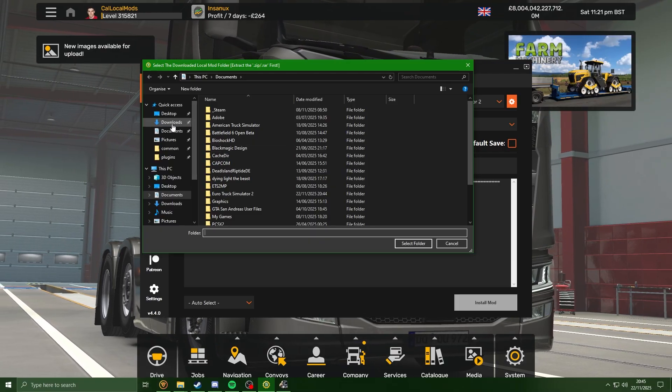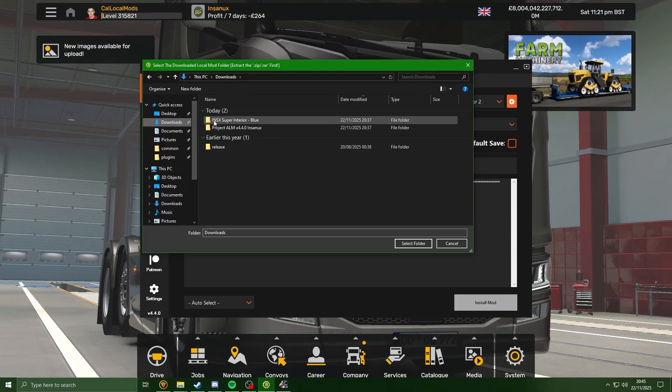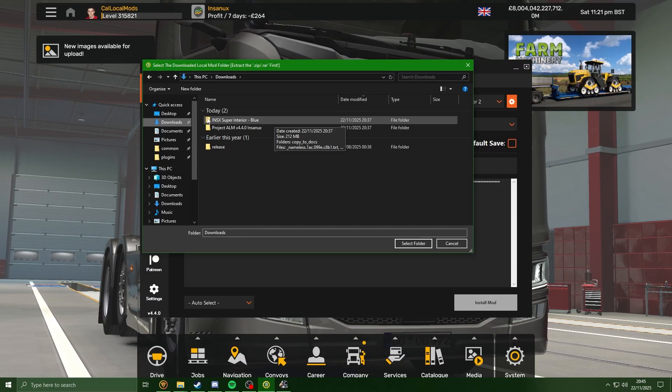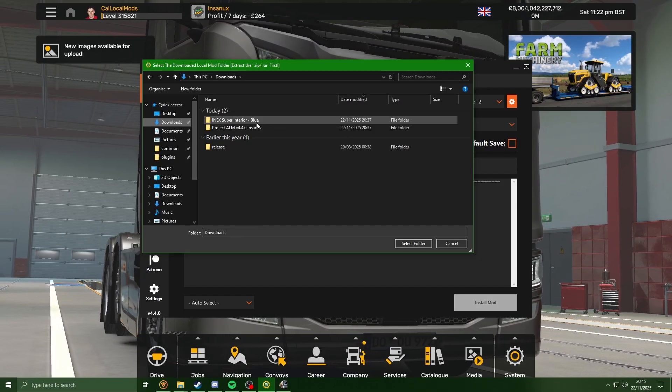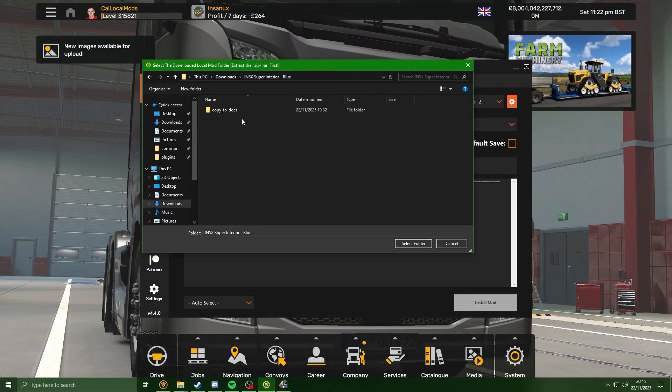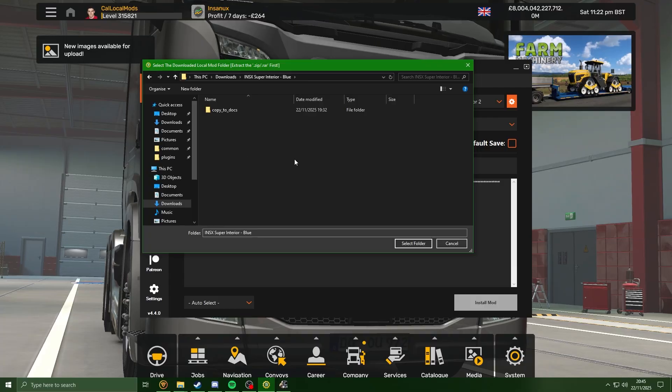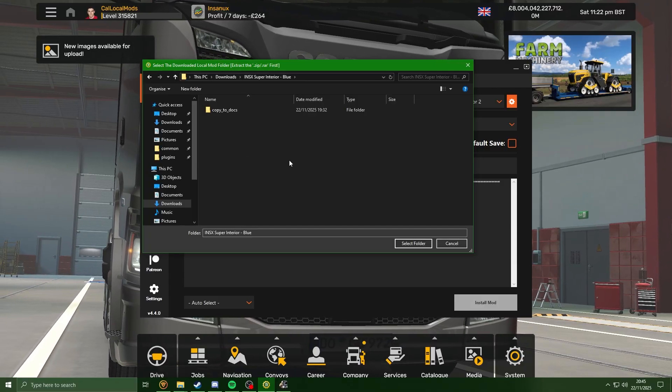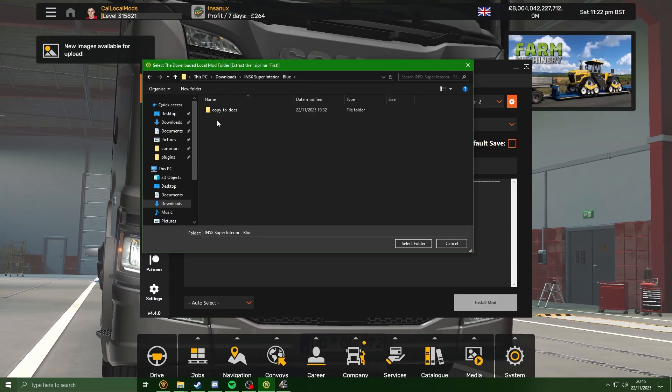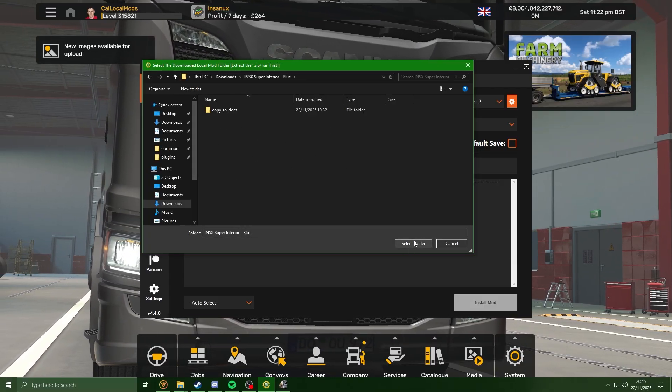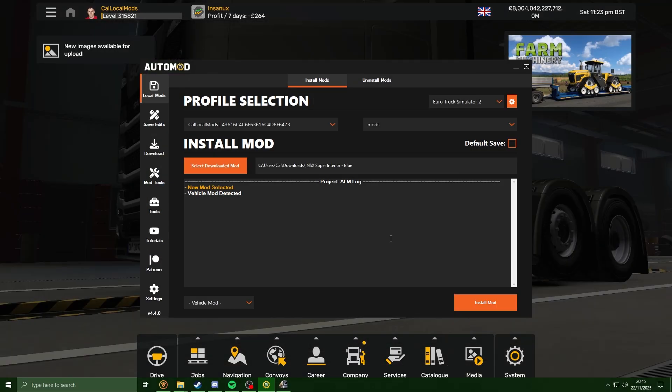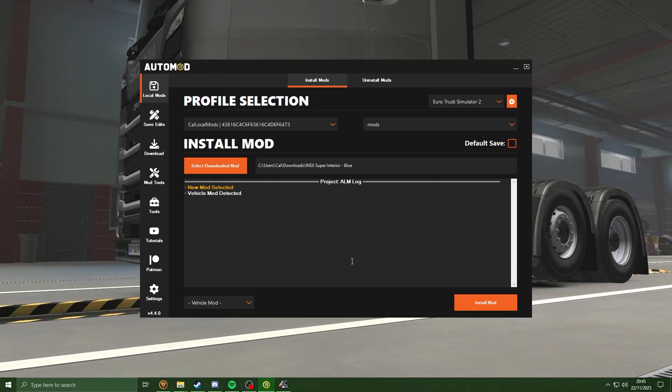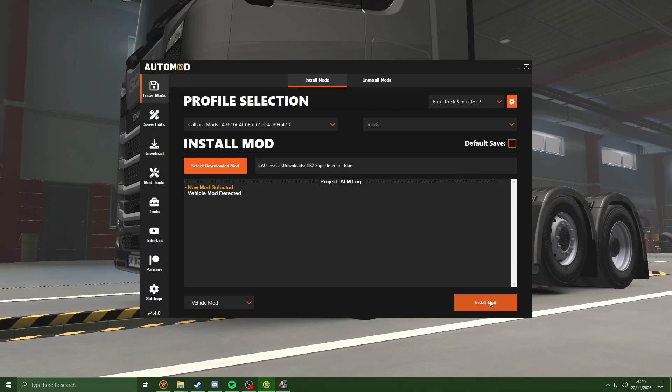Now click on select downloaded mod. Just go to head over to the downloads folder, and this is the folder we extracted before from the mod. Once you're at this stage, and obviously you can see copy the docs on screen, just going to hit select folder. Now hit install mod.